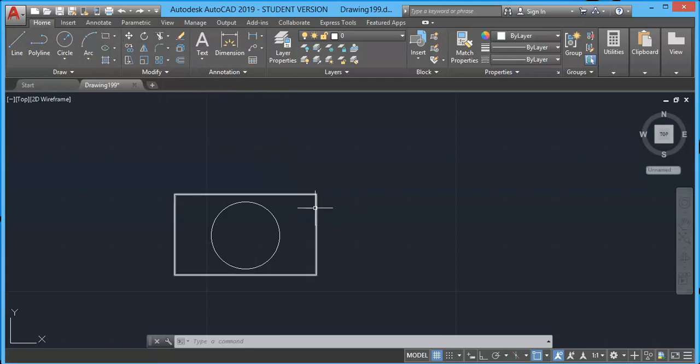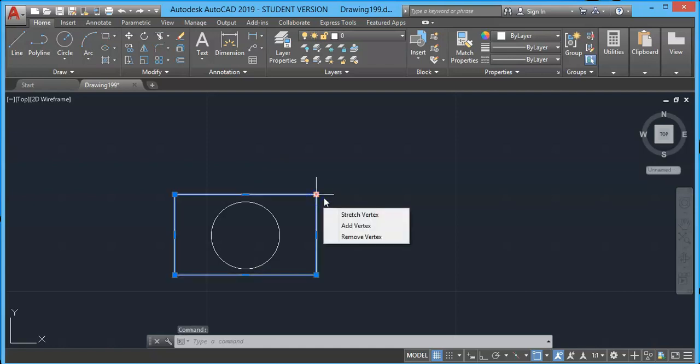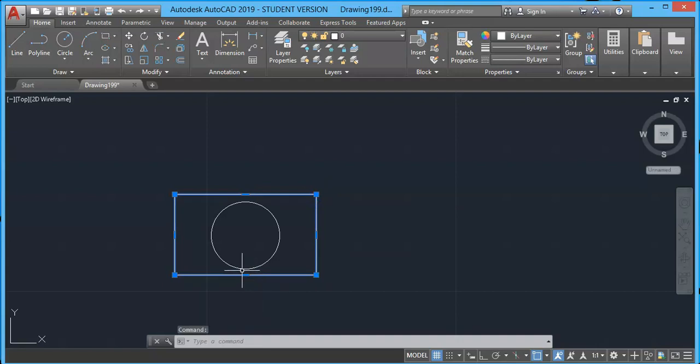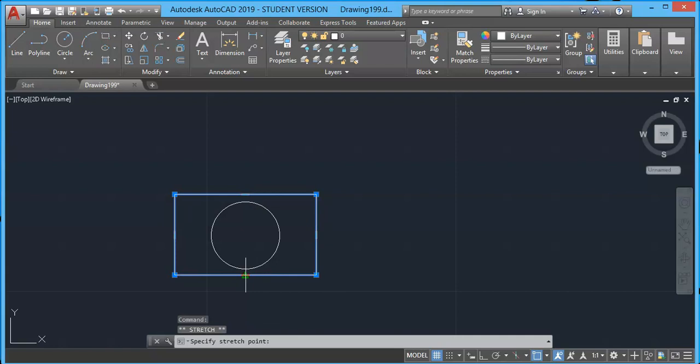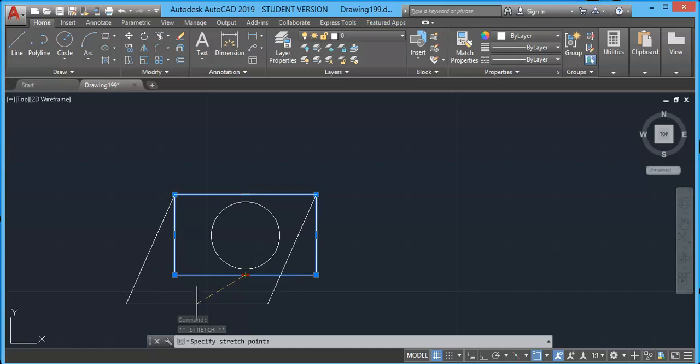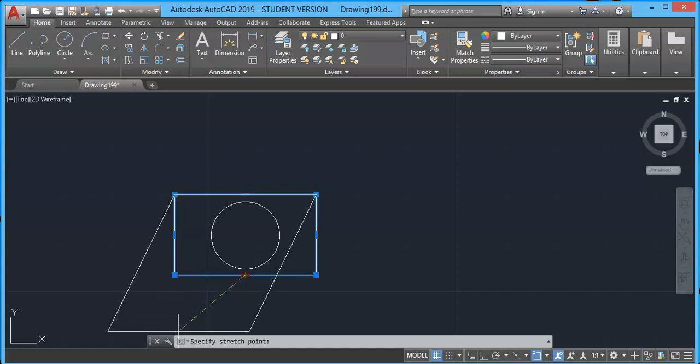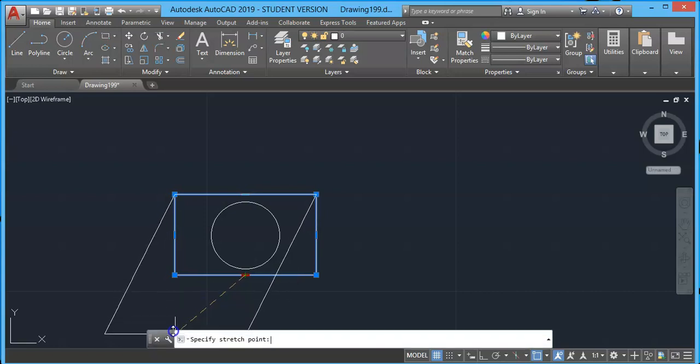But instead of selecting them from the modifying panel and using them here, you can directly use them. In this case, we have this complete geometry. Let's say you want to modify it using grips. I will select it. Now choose the grip which you want to make as a base point. I will select this grip as the base point and click on it.